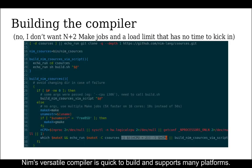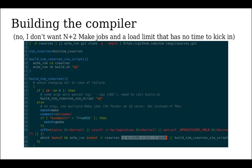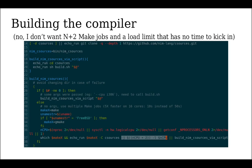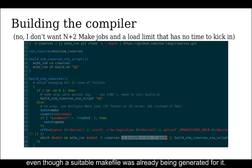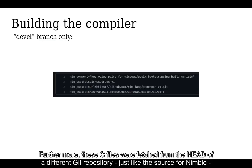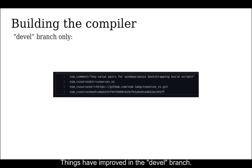Nim's versatile compiler is quick to build and supports many platforms. The build subprocess starts with pre-generated C files from an older version of this compiler written in Nim. Until recently, building this initial stage was not being done in parallel, even though a suitable makefile was already being generated for it. Furthermore, C files were fetched from the head of a different Git repository, just like the source for Nimble. So the only way to get a reproducible compiler build was to write your own build script where you could specify target commits. Things have improved in the develop branch.